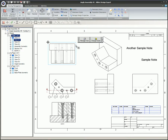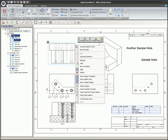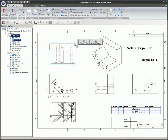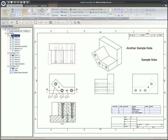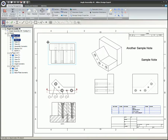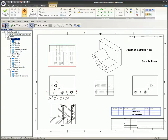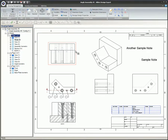You can select a view and then start sketch mode by right-clicking and selecting Activate Sketch in View on the menu, or by selecting Activate 2D Sketch from the Ribbon or Sketch Toolbar in the main menu, or by pressing the Ctrl and K keys together on your keyboard.